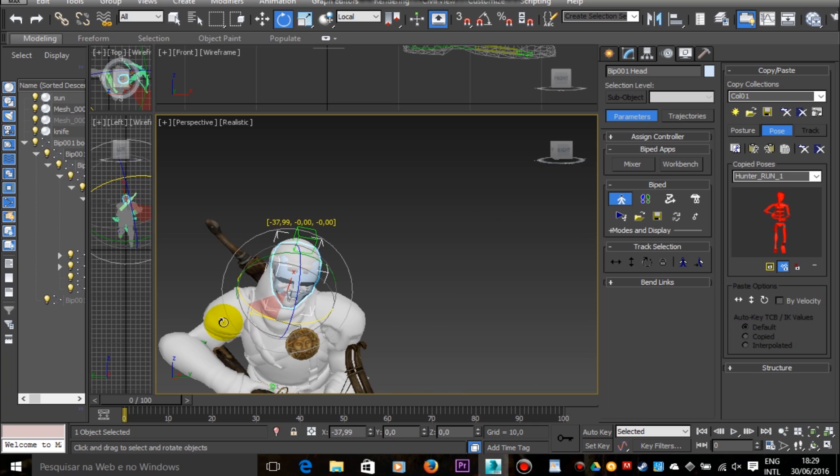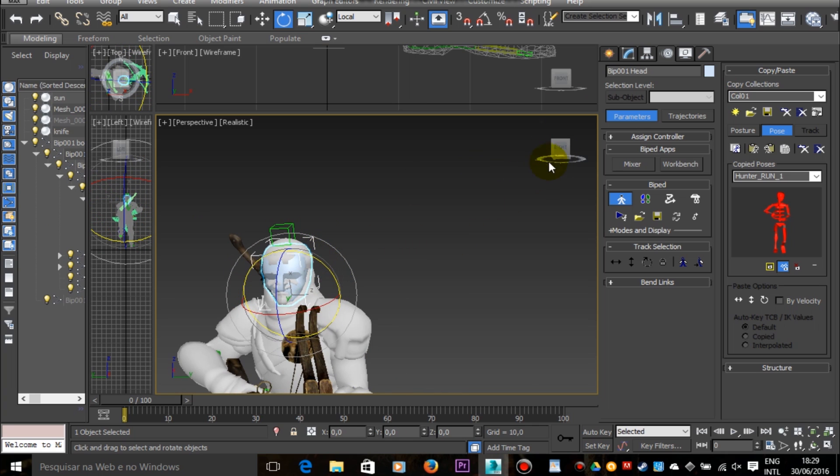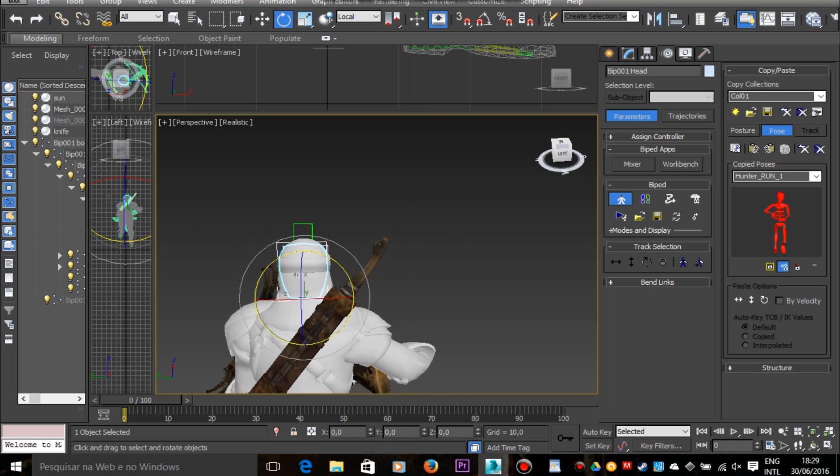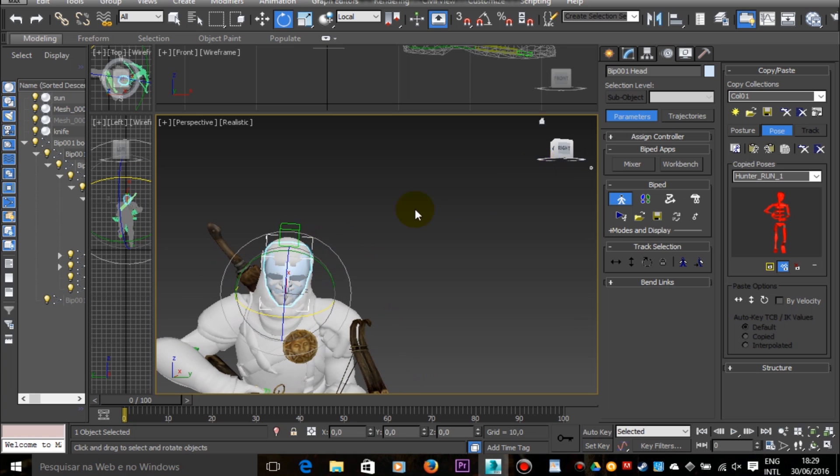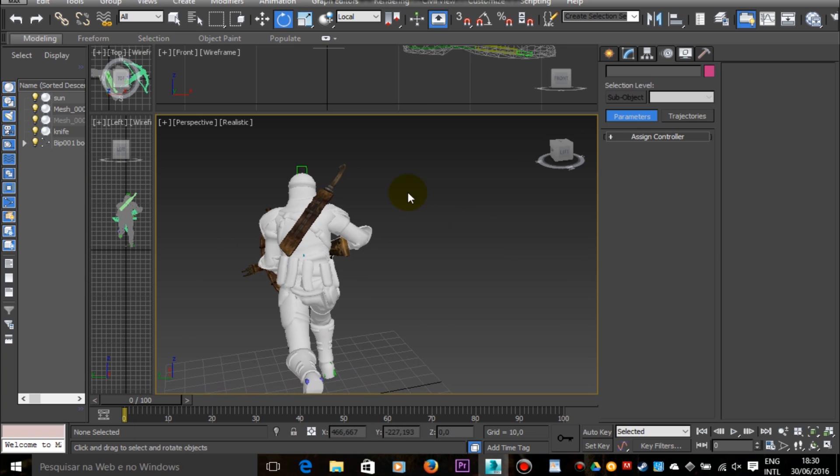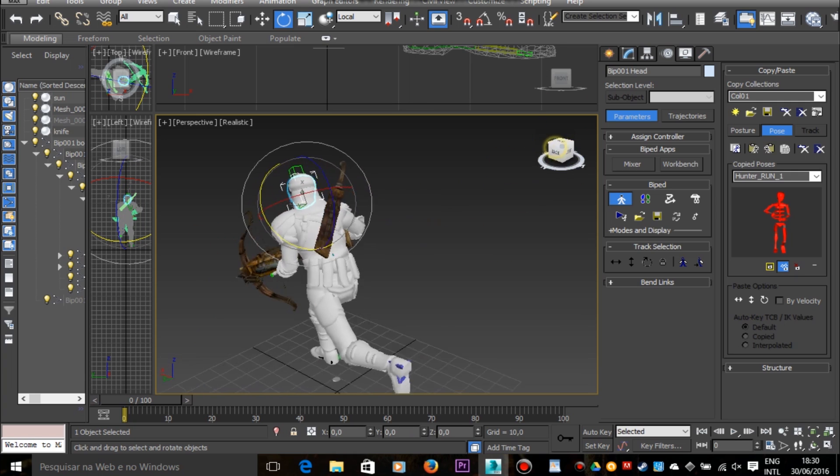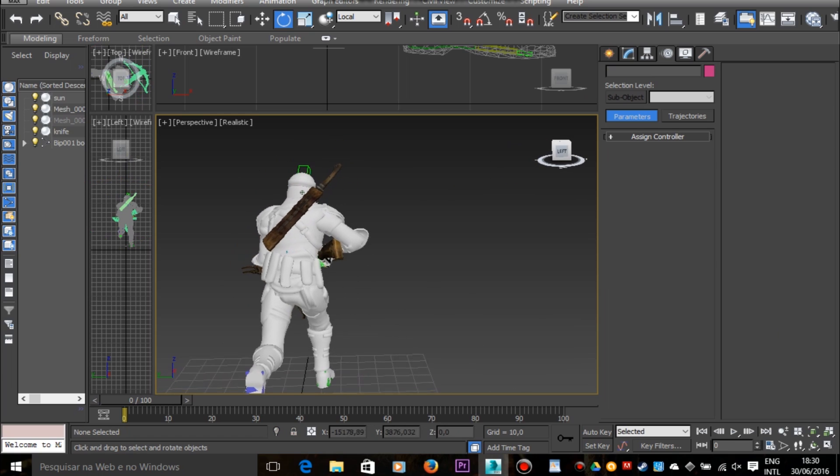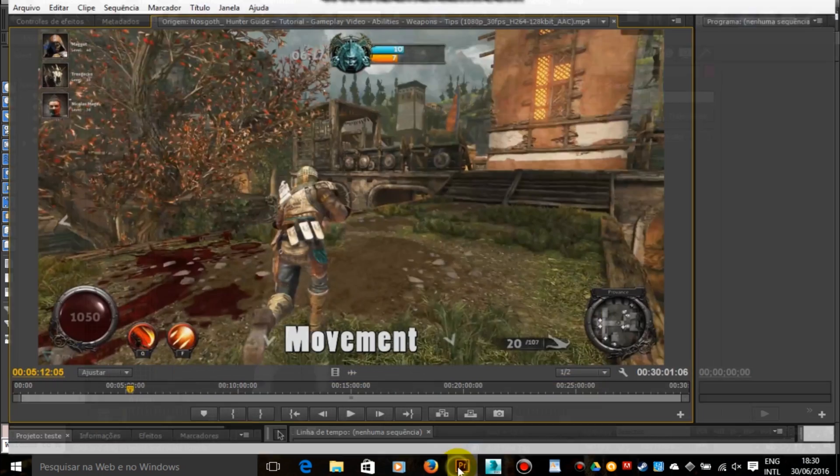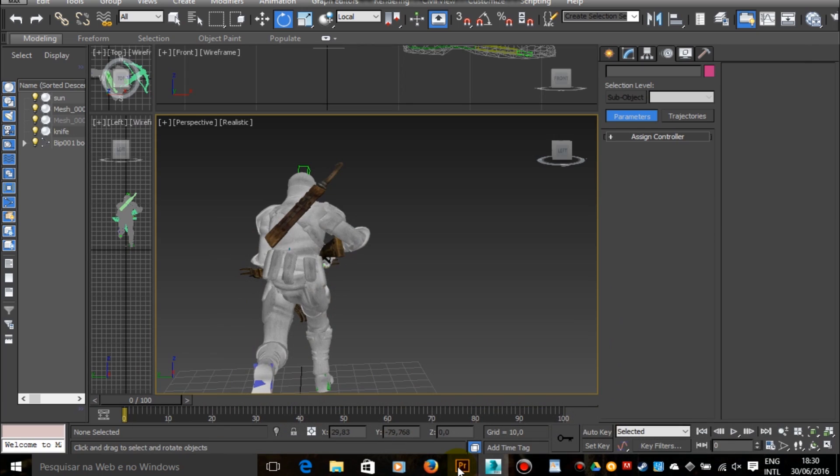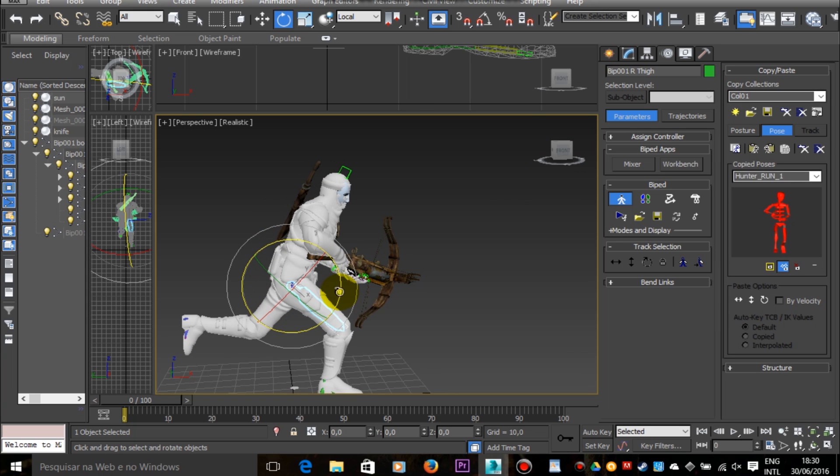So I keep in this process until the pose that I'm making in 3ds Max is very similar or equal to the pose in the frame of the gameplay video. I try to make the 3ds Max pose as similar as possible to the frame from the gameplay.